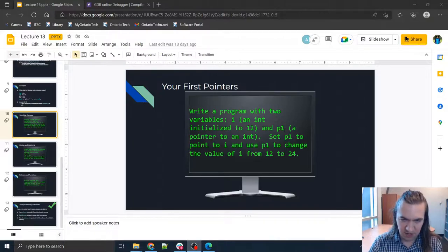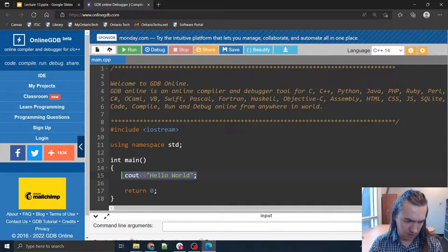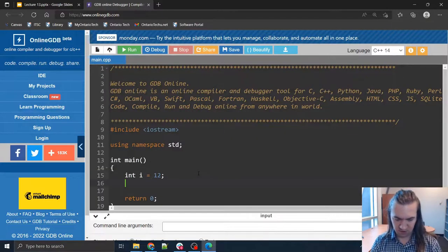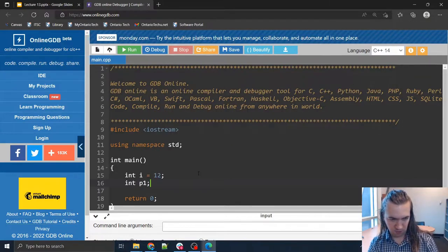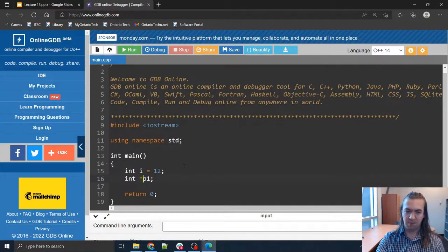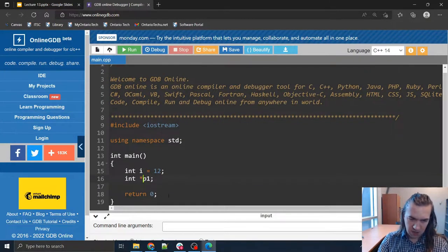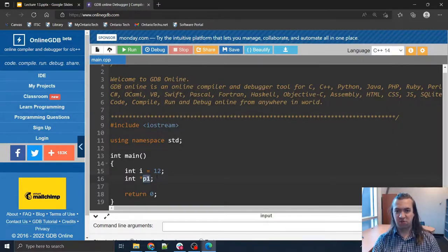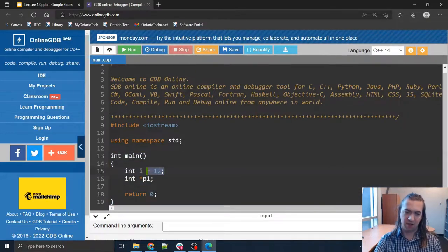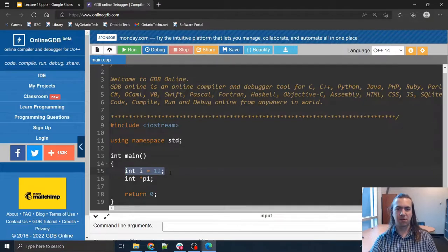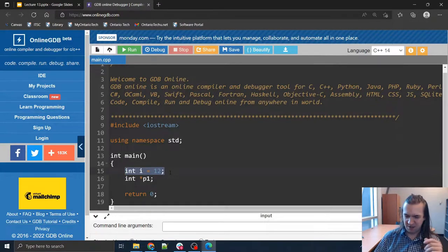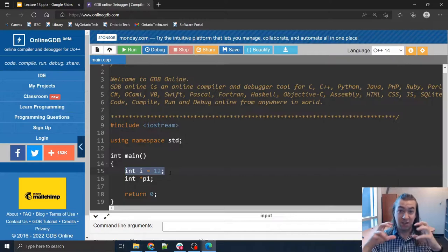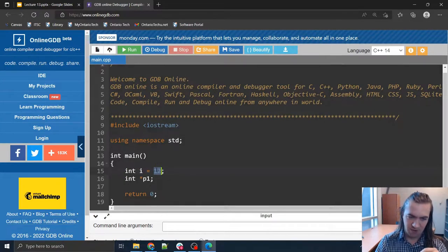We're going to start with two variables, i and p1. We have int i, which is supposed to be 12, and int *p1, which is a pointer. For a pointer you need to use an asterisk to indicate that this is a pointer variable and not just a regular integer. The idea behind a pointer is that it points to a place in memory. When I compile and run this program, i is the label of a block of memory in your computer, and in that block of memory the number 12 is stored.